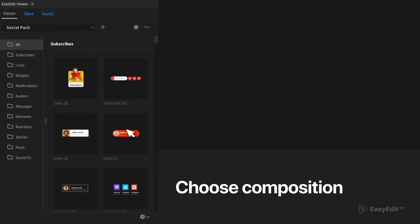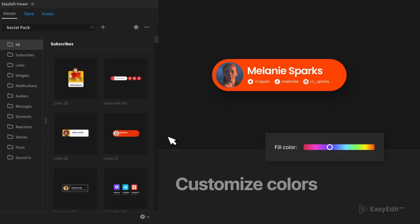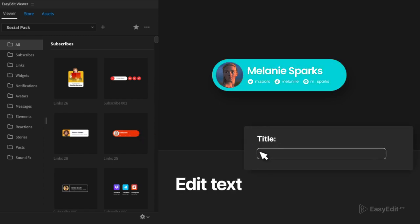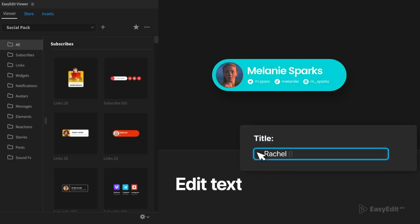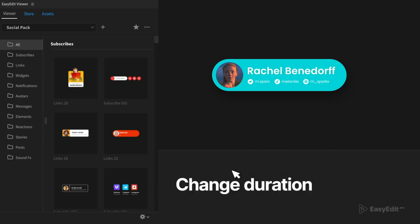Use our free extension EasyEdit Viewer for quick import and edit of compositions. Change colors, edit text and font styles, stretch title length.